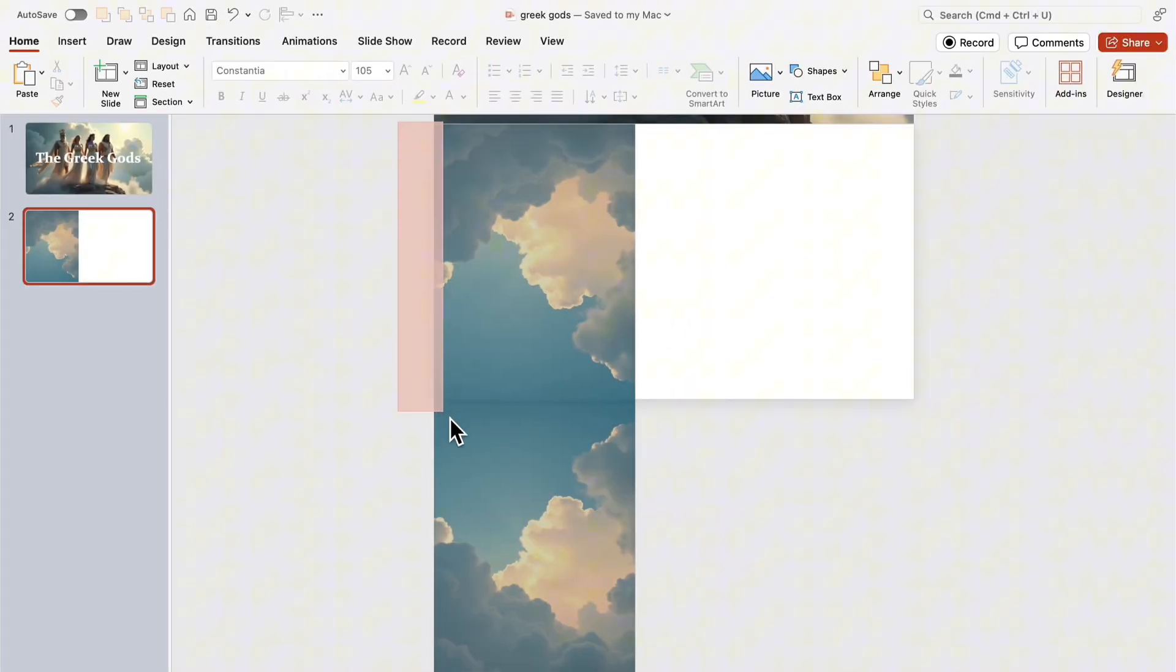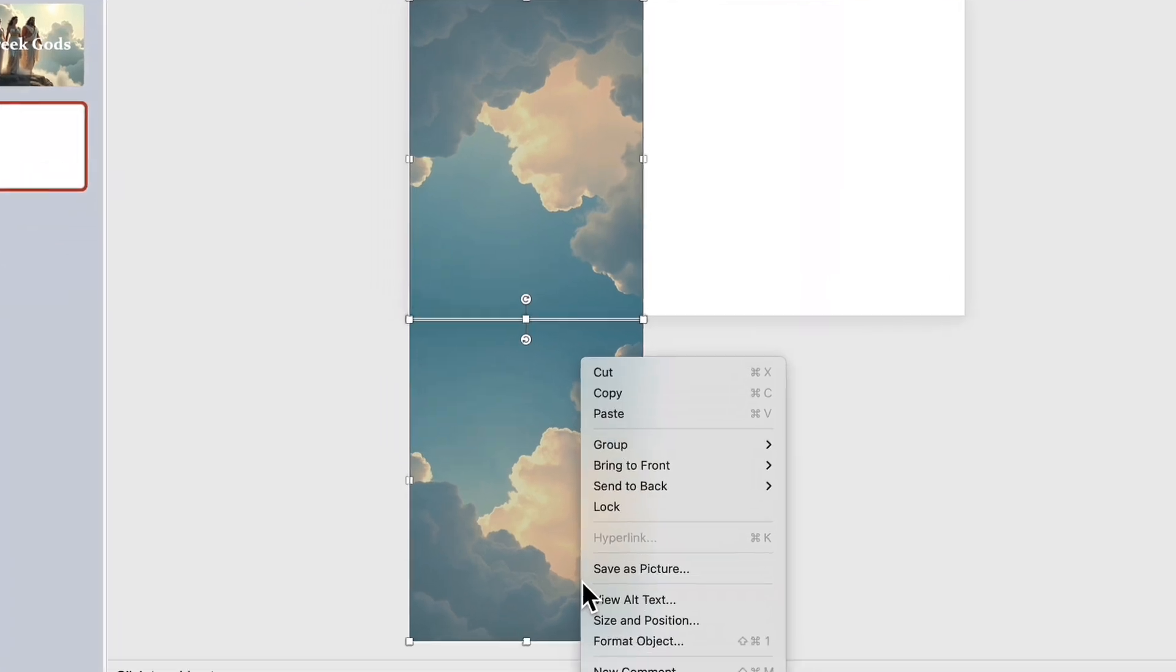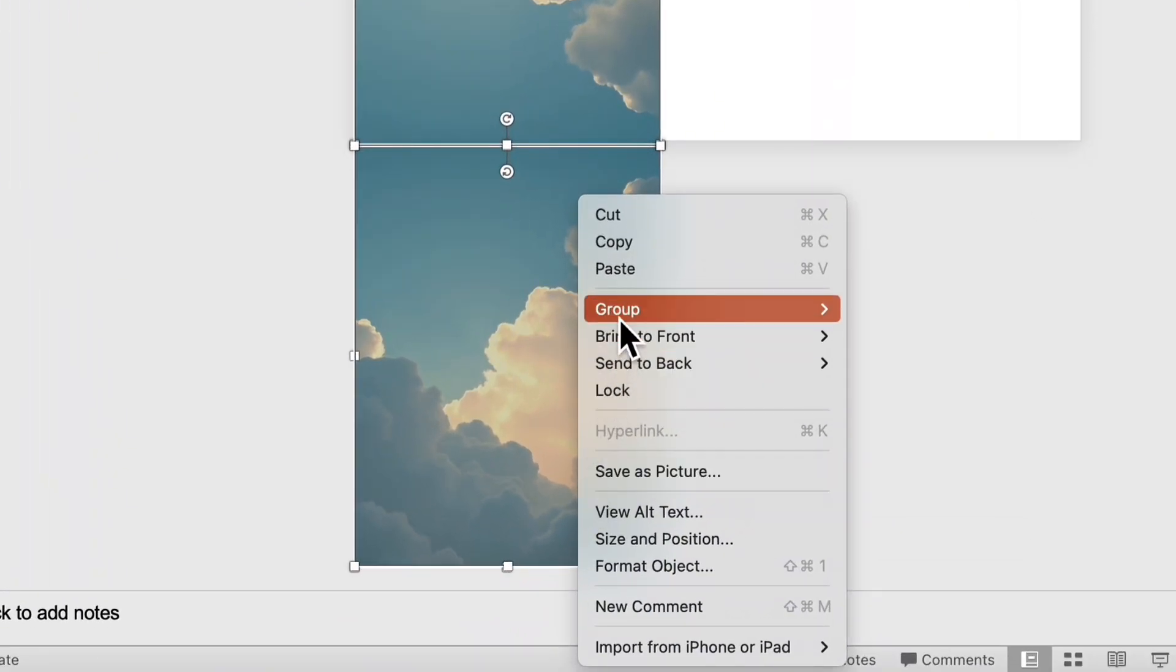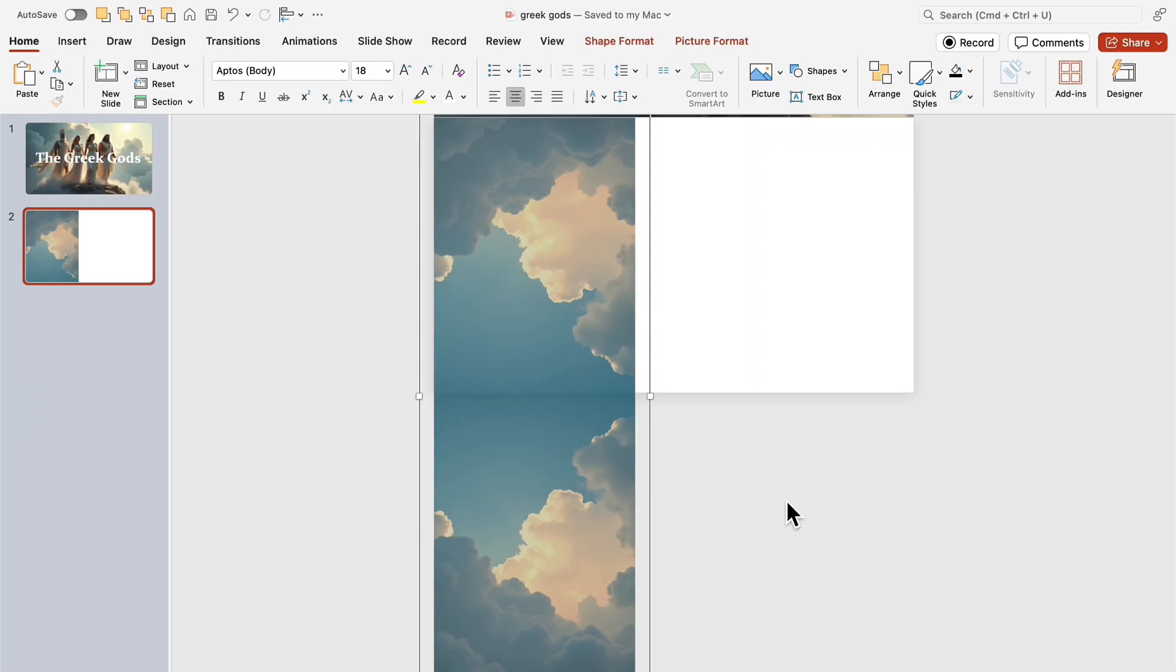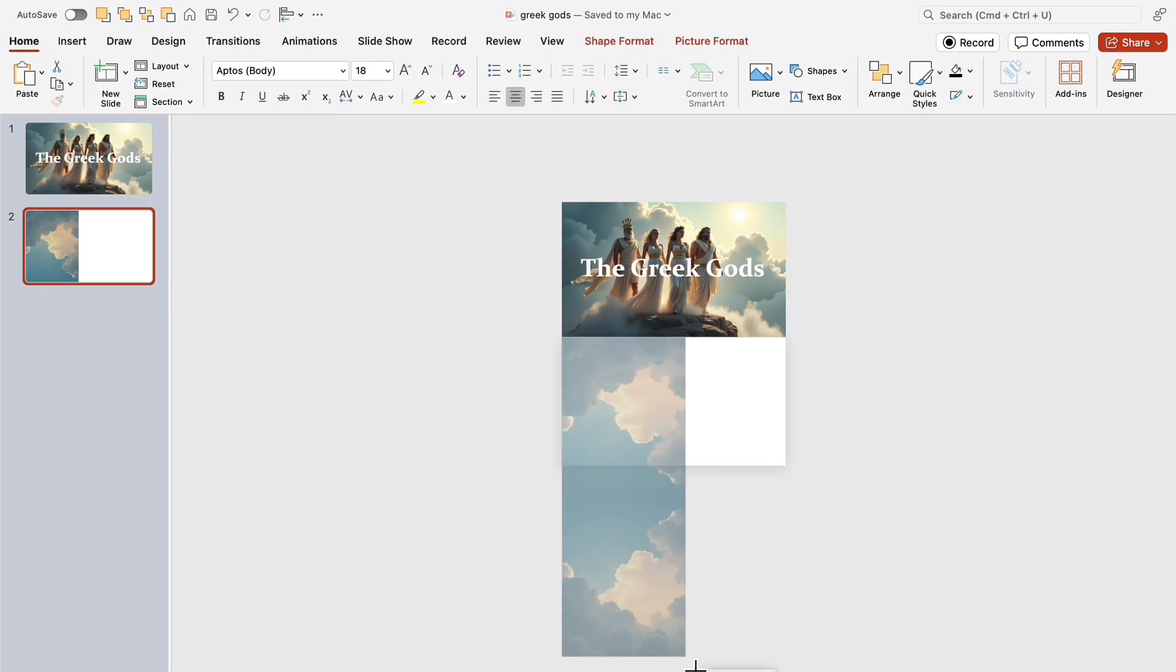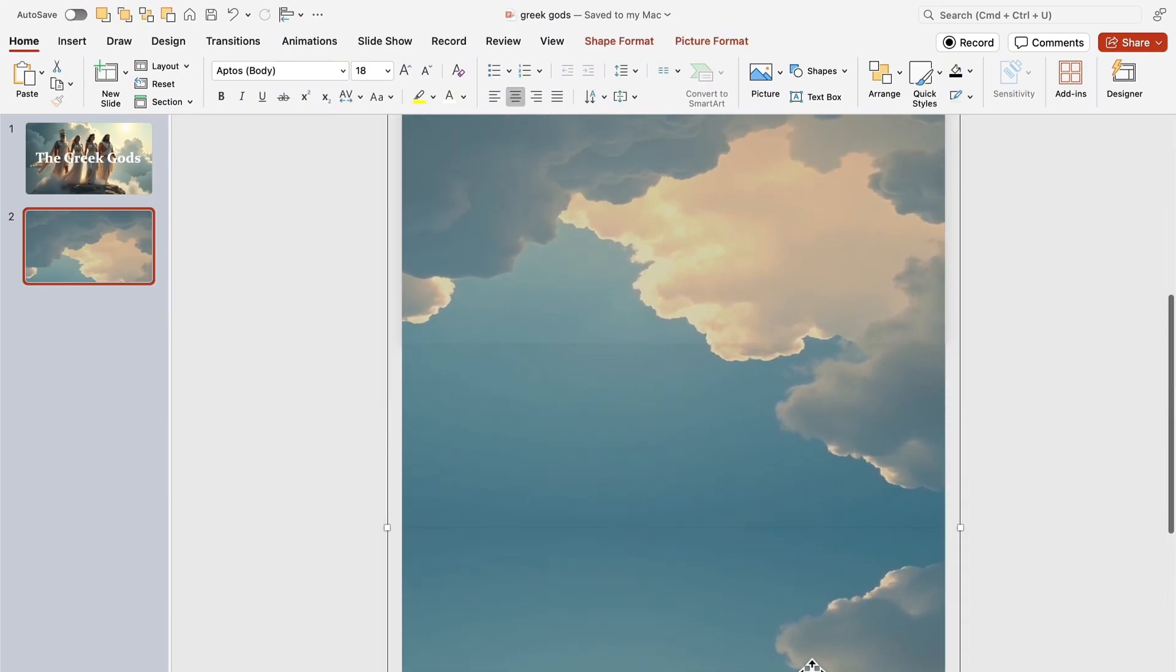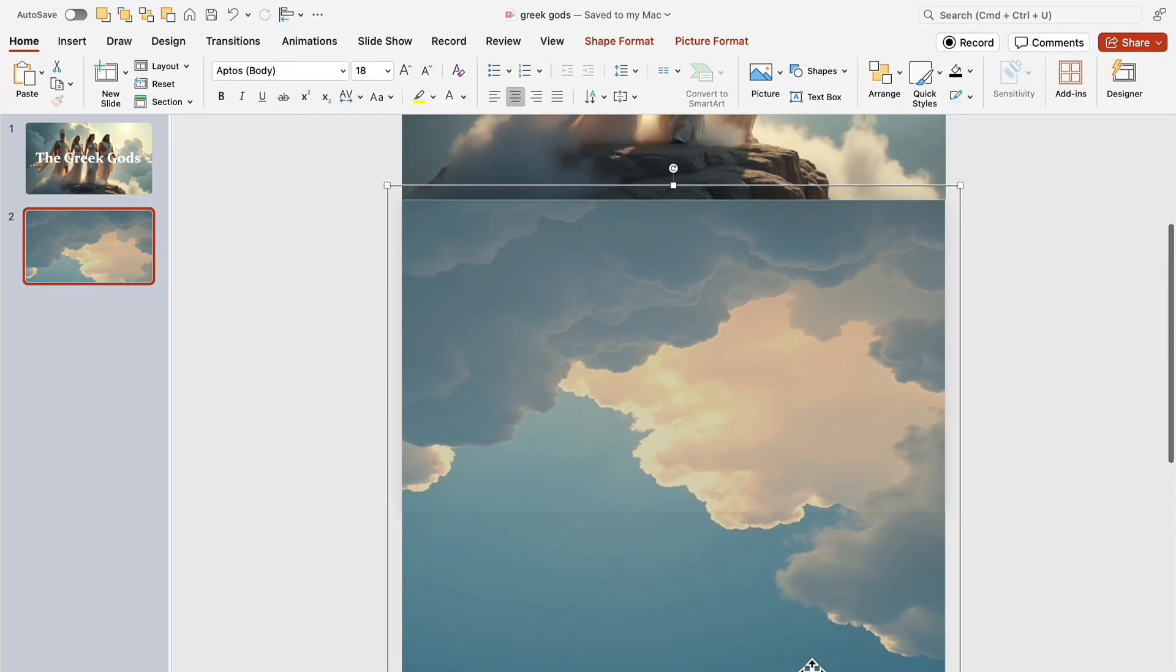Select all elements and group them into one object. Now, it's a single unit that can be freely resized. Stretch the combined image so it fully covers the slide.